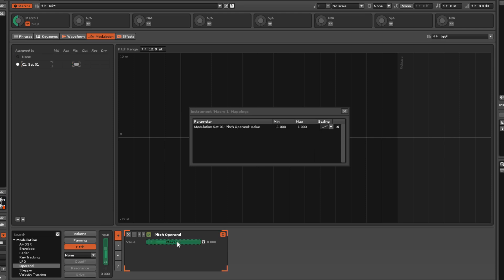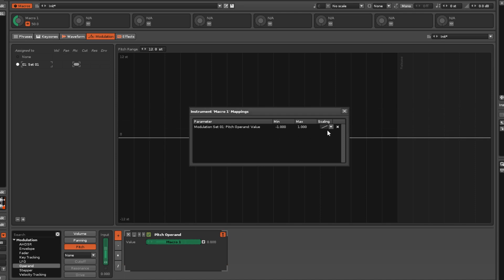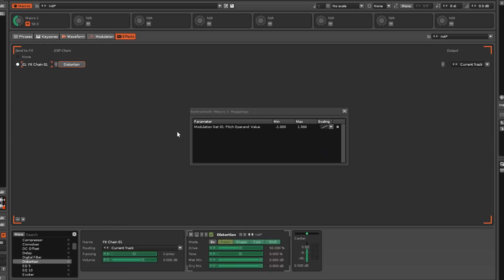Clicking on a parameter will add it to the list and allow you to specify its min-max values and scaling. Now, altering the value of a macro will change the values of all assigned parameters.